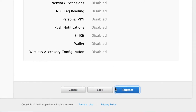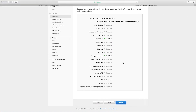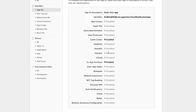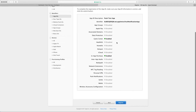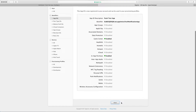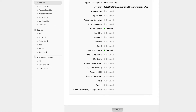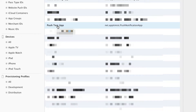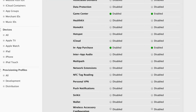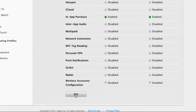Here, for the name of the app, let's call it 'Push Test App'. Where it says bundle ID, paste the one we just copied from Xcode and click Continue. You can see it automatically enables in-app purchase and Game Center, but we need to enable push notification. Click Register and then Done.